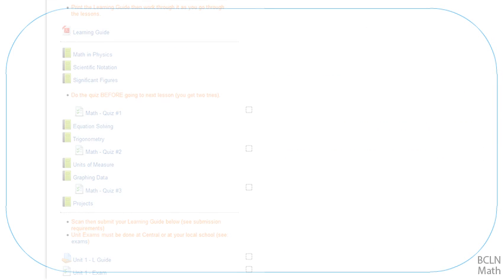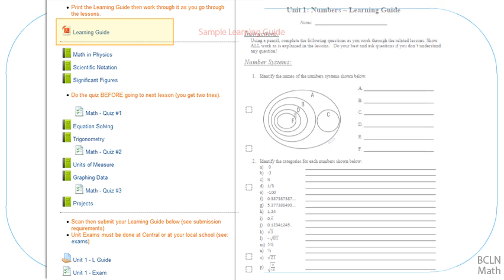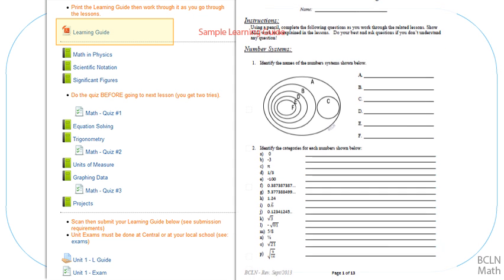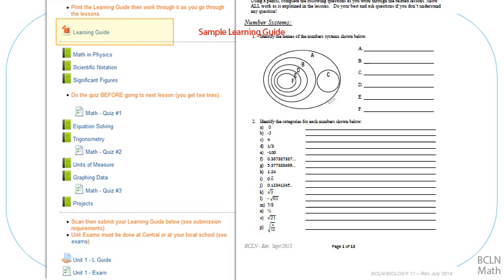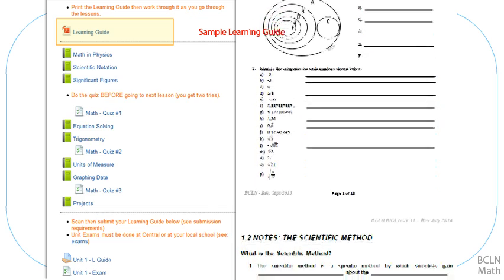To get started with unit 1, you should start with the learning guide right at the top of each unit. As you work through the lessons, you'll be filling in your learning guide so that by the end of each unit, it will be completed and ready to submit.